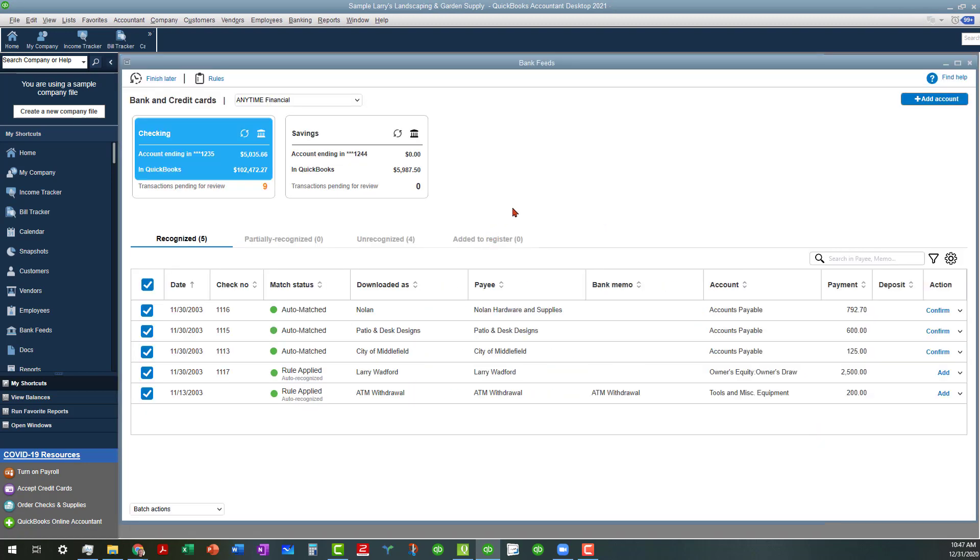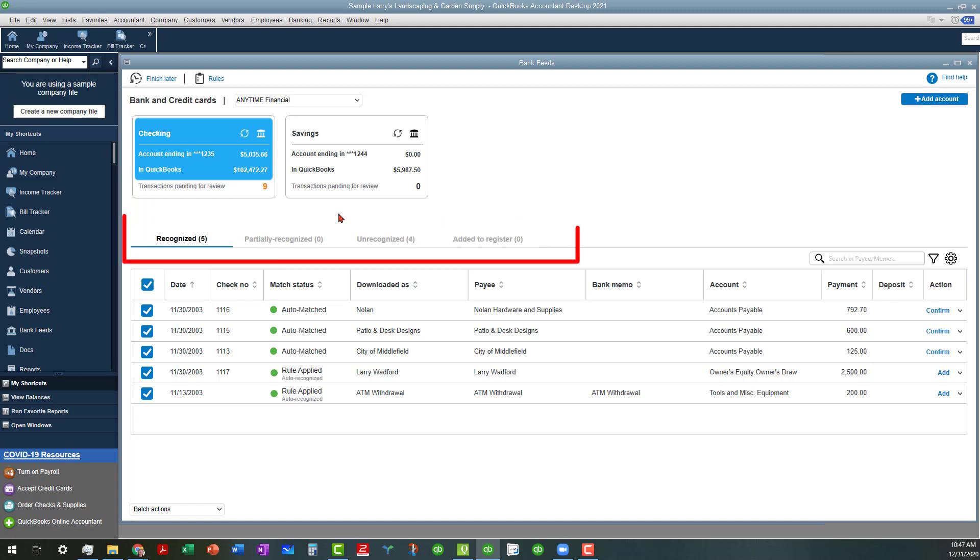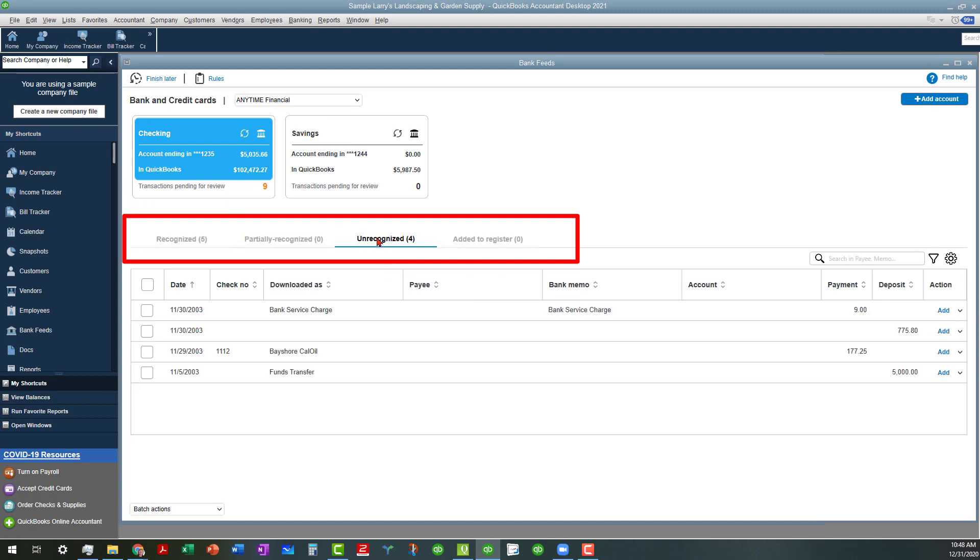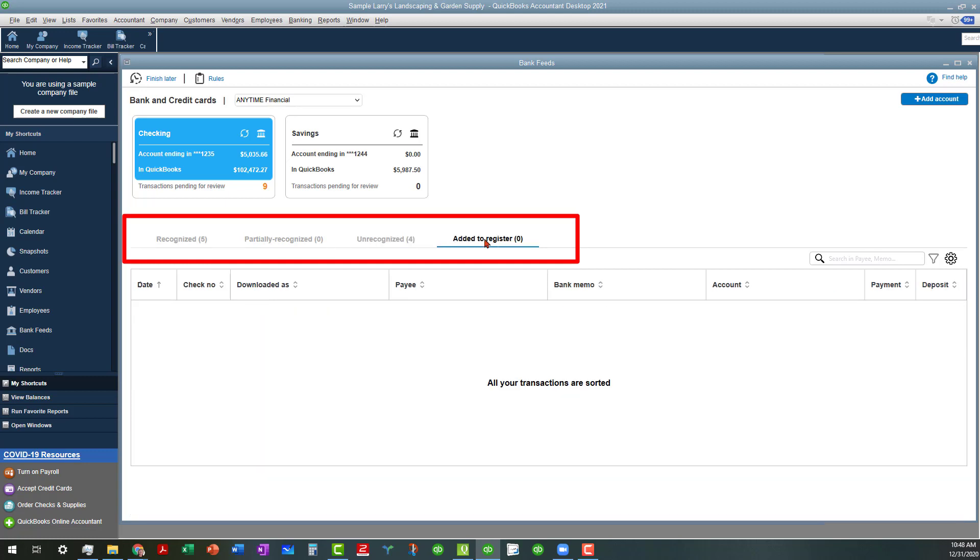As you can see, it has a very similar feel to QuickBooks Online's Banking Center. We have four areas here. We have the Recognized, which are attempting to auto-match or apply rules that may be in existence. We have Partially Recognized, which we don't really have anything in there, so it's showing zero. And we are in the checking account, by the way. We actually have two accounts connected, checking and savings. We have Unrecognized, which you would go through and either add those or try to find matches. And then you have the ones that are Added to the Register.